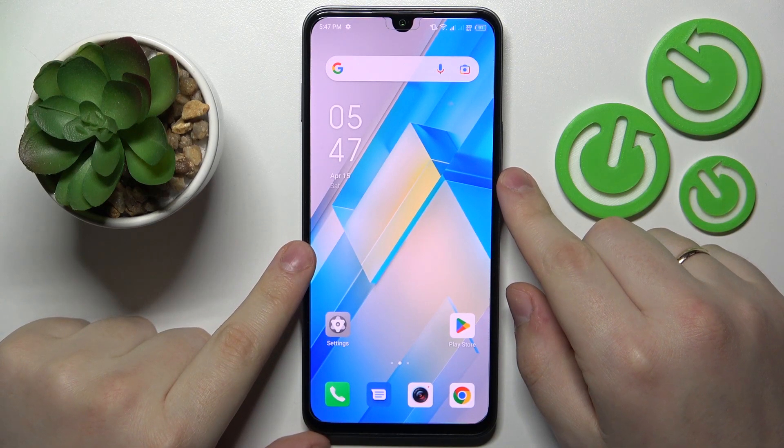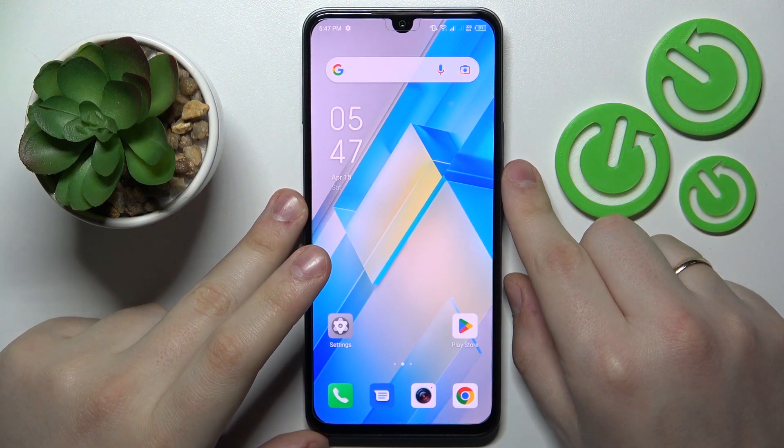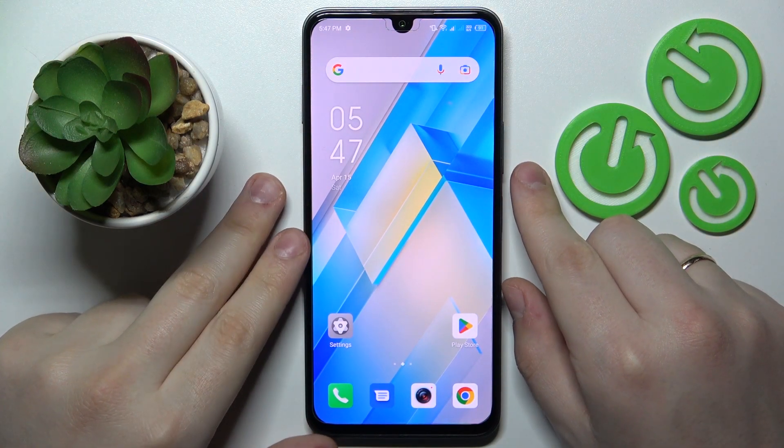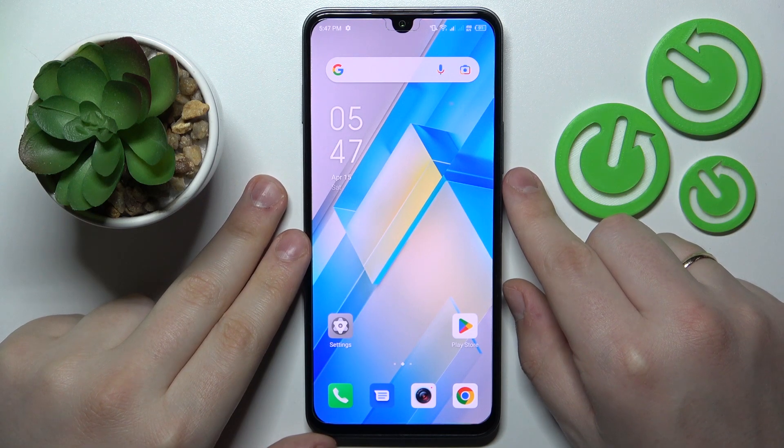This is Infinix Note 12 2023, and today I would like to demonstrate that you can check your data usage on this device.